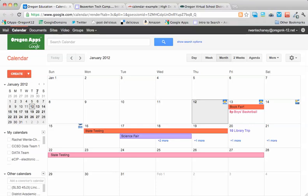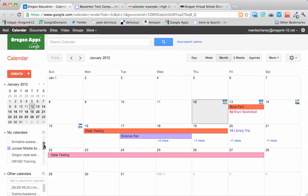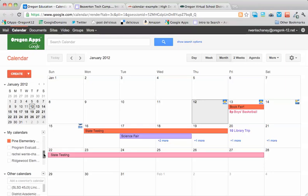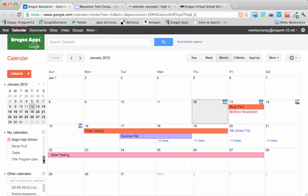So what I've done already is created three calendars for our example. And you'll see as I scroll through my list, I have one for Juniper Middle School, one for Pine Elementary, and one for Sage High School. I've also gone ahead and created a few events on each of those calendars so we would have some items to display in this video.